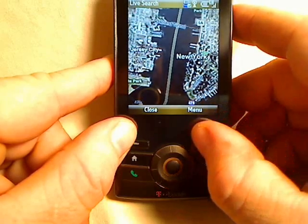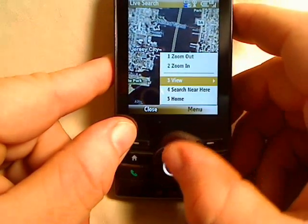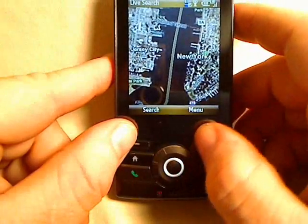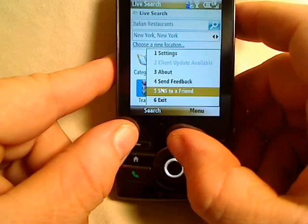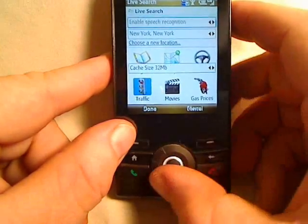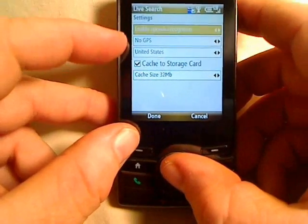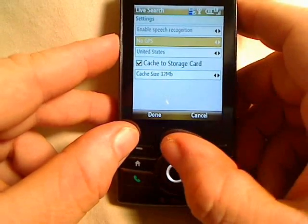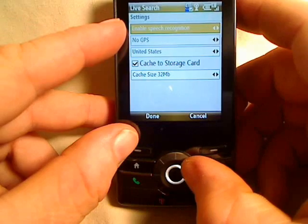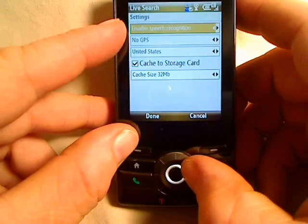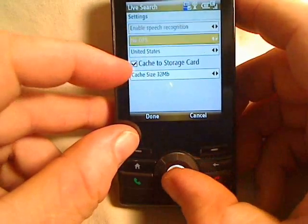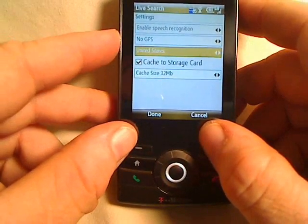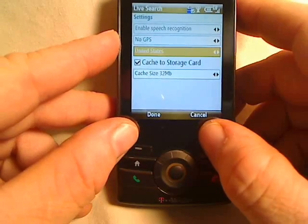Traffic doesn't look that bad at this time of day. Or you can search from near here. Another great thing about Live Search is if you have a Bluetooth GPS, you can turn it on and it'll actually follow you around so you can get directions based on that. If you want to turn off the speech recognition, you can go to the settings screen and turn it off. You can also change the cache size depending on how much travel you have — it'll speed up downloading maps and data.